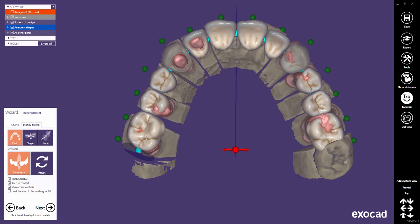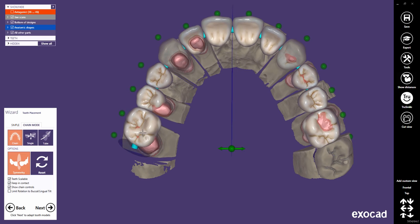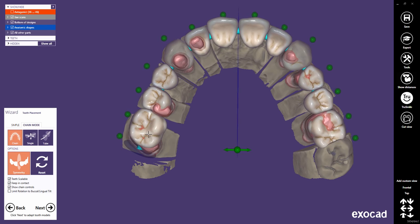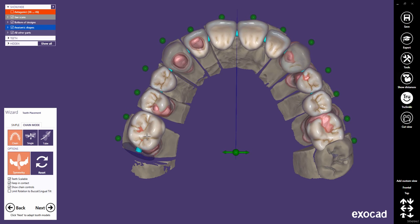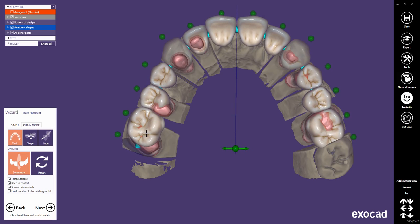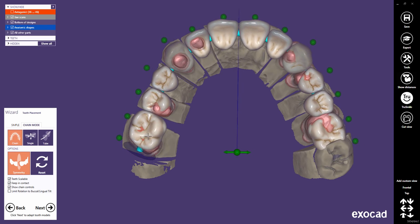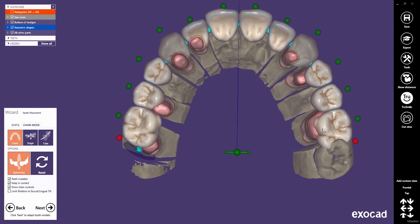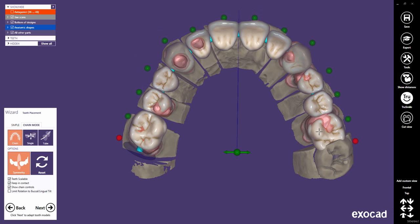If we unlock the symmetry plane and no other point is locked, the whole tooth bow will be moved. Let's play around a little with chain mode and overall symmetry.